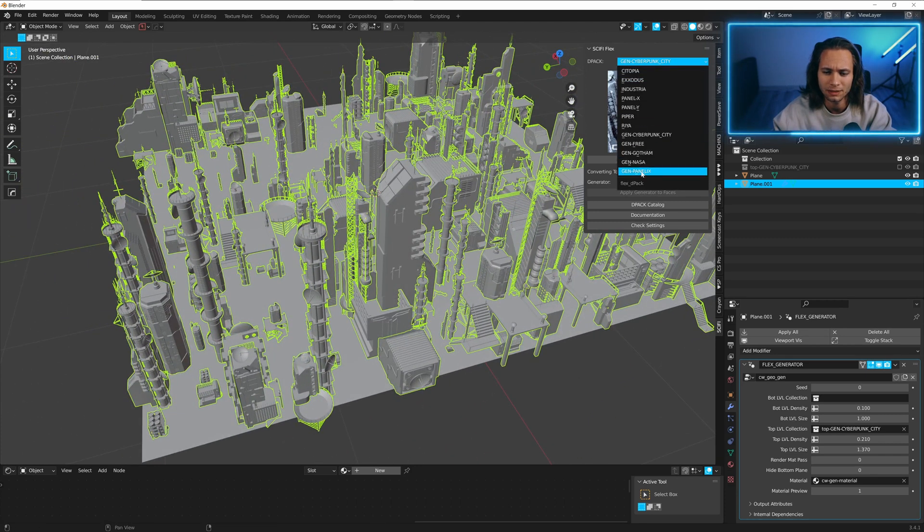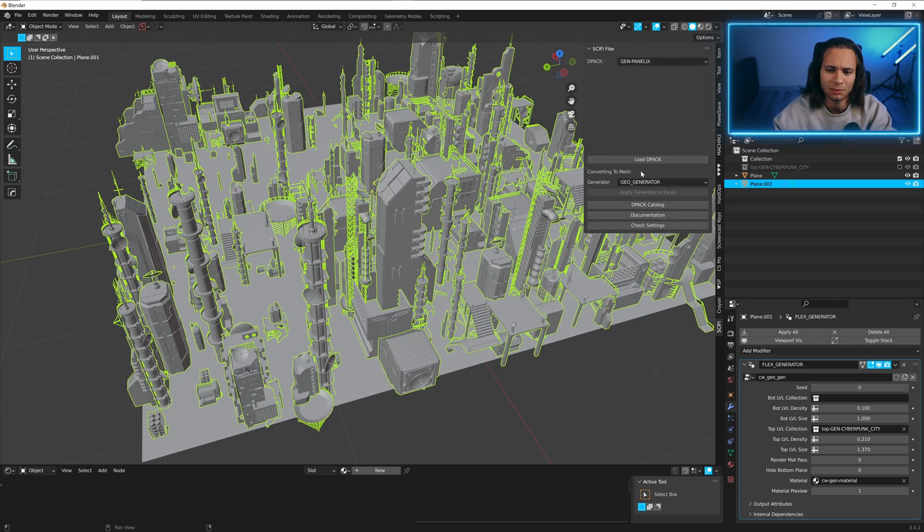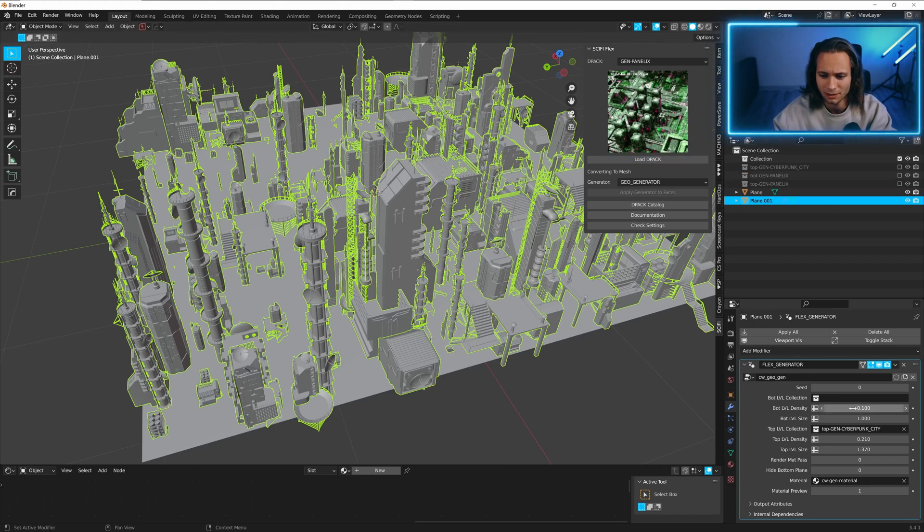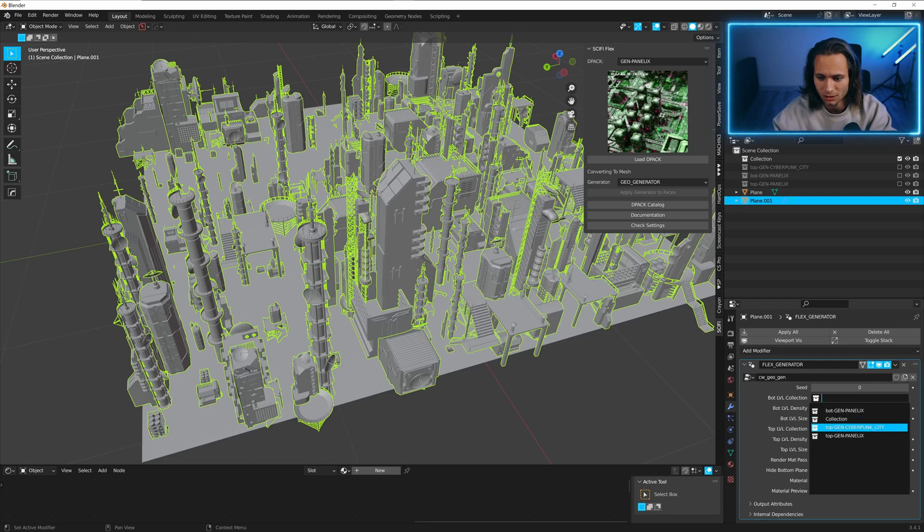Let's use Panelix. Load D-Pack. And here we can use bot level collection. Panelix.